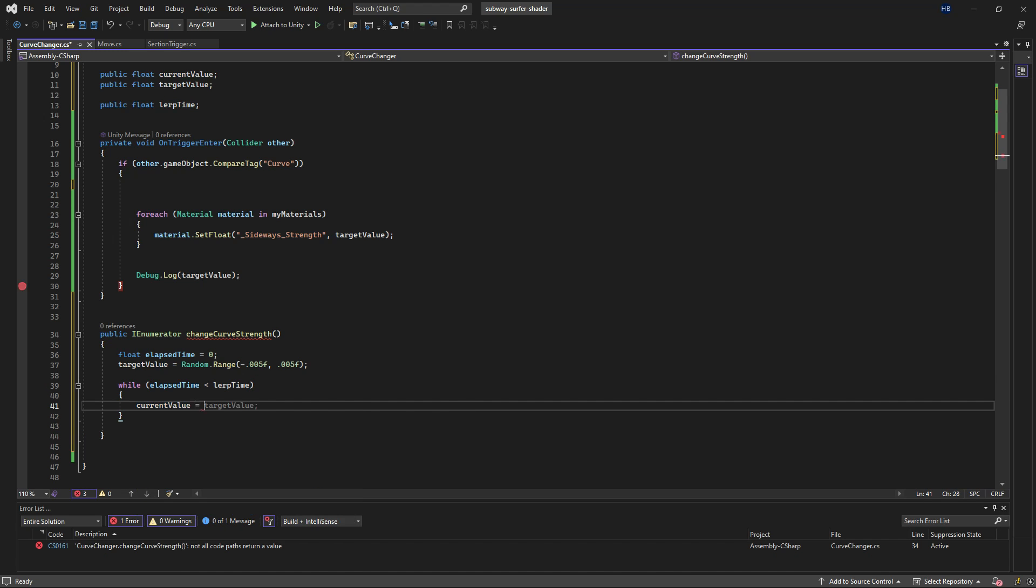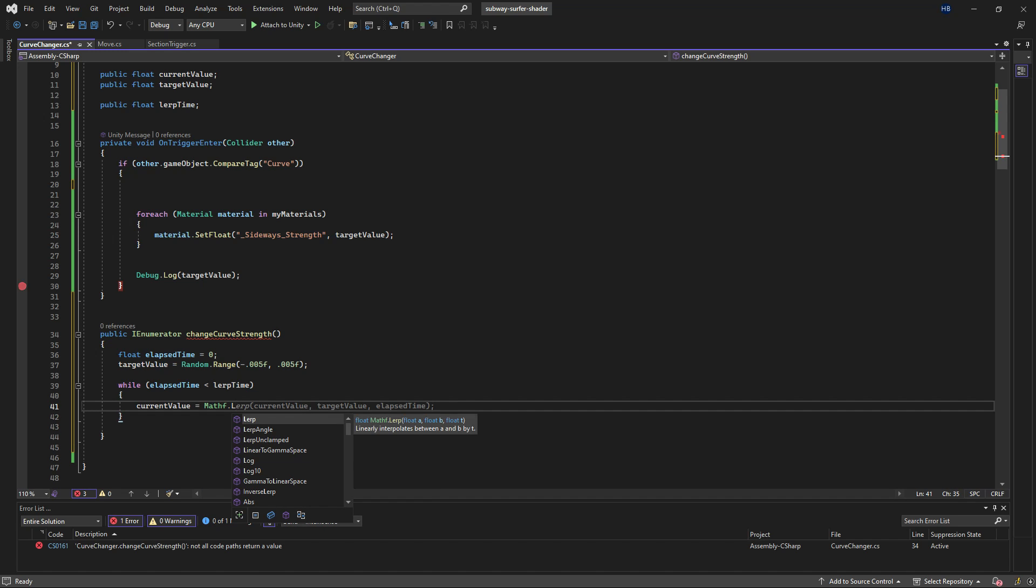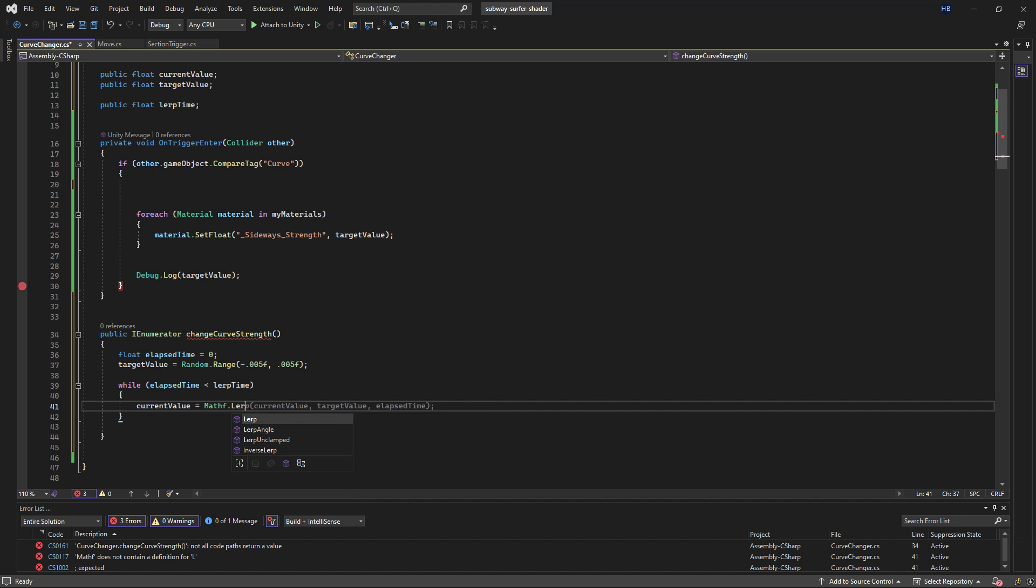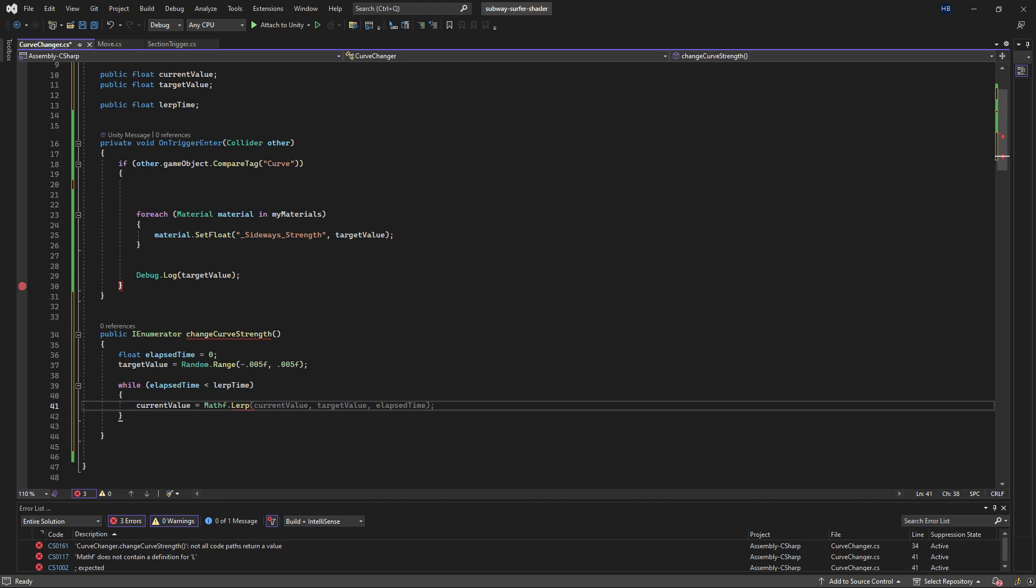Here's where the interpolation comes in. So for the current value, which will update every frame, I want this to lerp, which is linear interpolation.